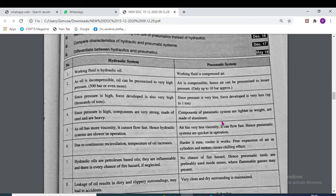In the hydraulic system, oil has more viscosity and cannot flow fast. But in the pneumatic system, air has very less viscosity and it can flow fast. Due to continuous circulation, the temperature of oil increases. But for pneumatic systems, harder it runs, cooler it works — free expansion of air in the cylinder and motor causes a chilling effect.